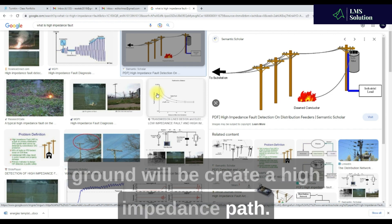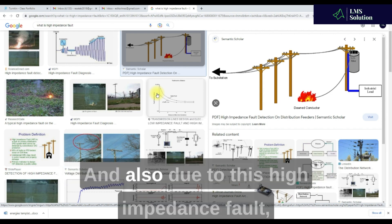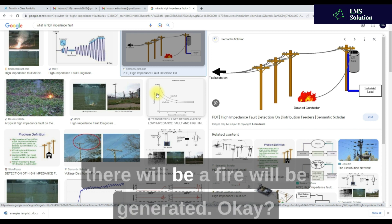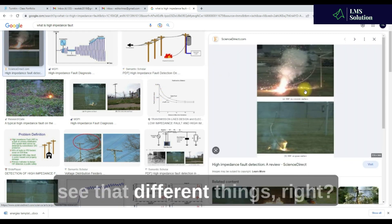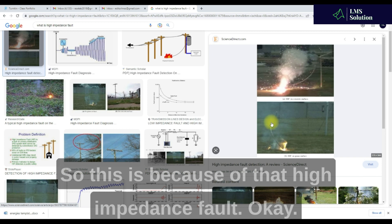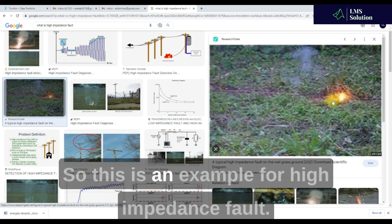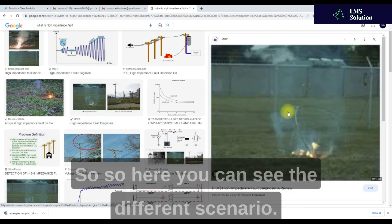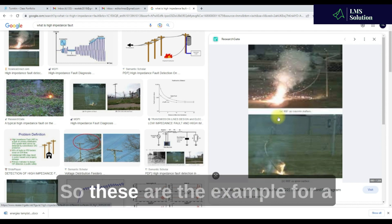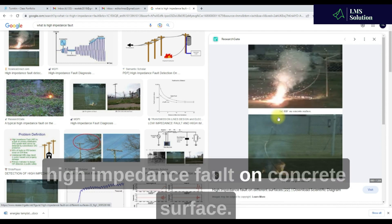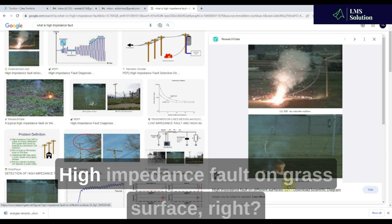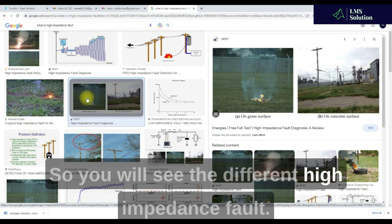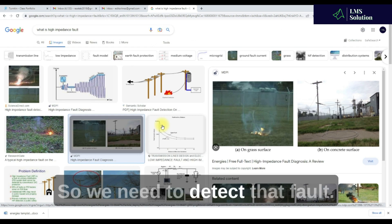Due to this high impedance fault, a fire will be generated. Here you can see different examples of high impedance faults — for example, a high impedance fault on a concrete surface and a high impedance fault on a grass surface. These are the different scenarios we need to consider.